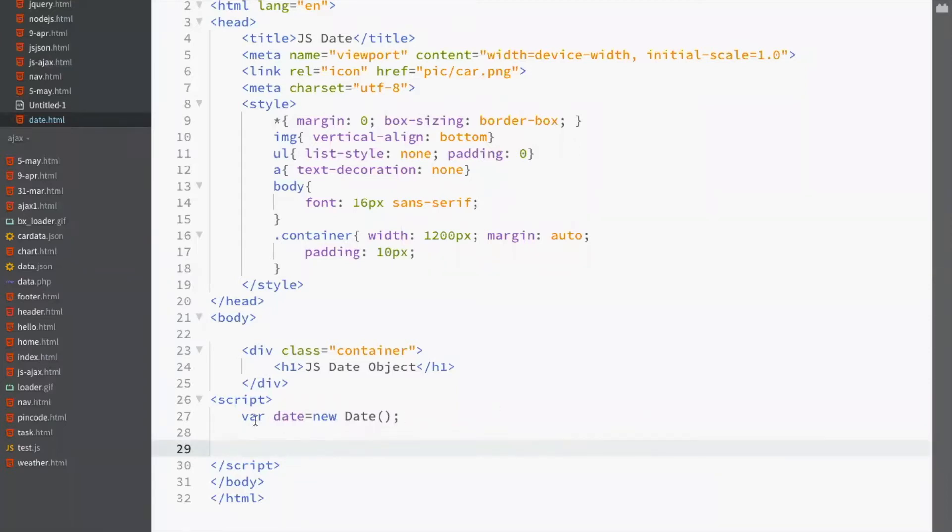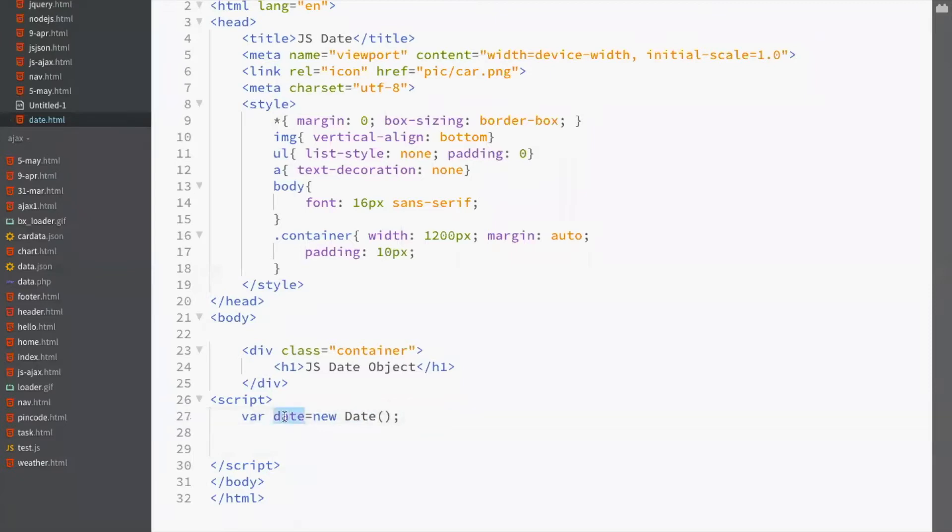So, var date. What is date? Date is a new instance of date object. Date is a built-in object in JavaScript and variable date is a new instance of date object which is a constructor function.